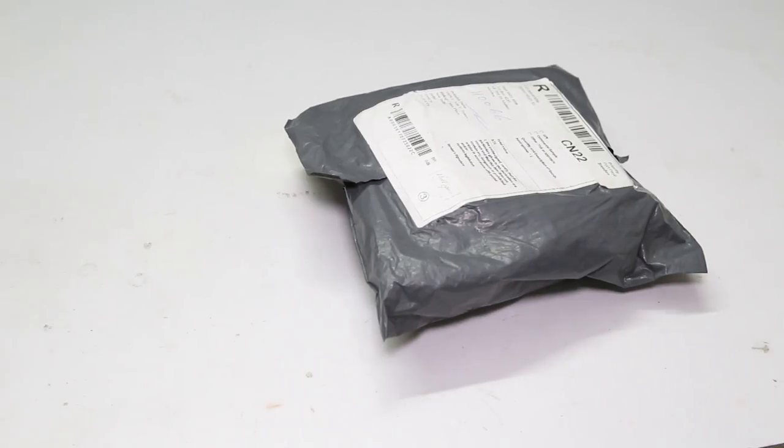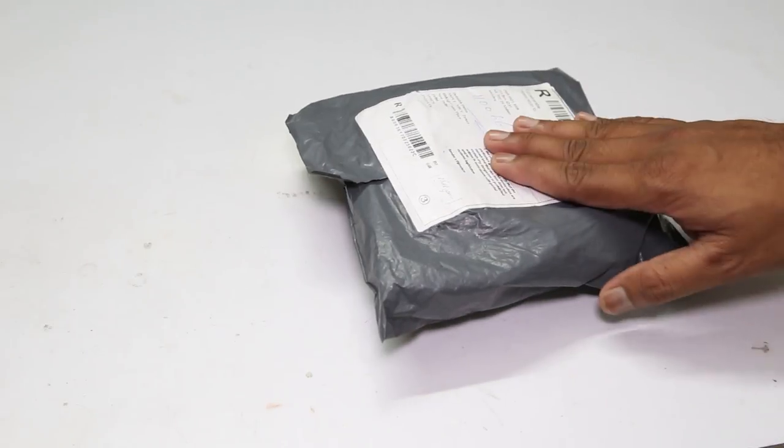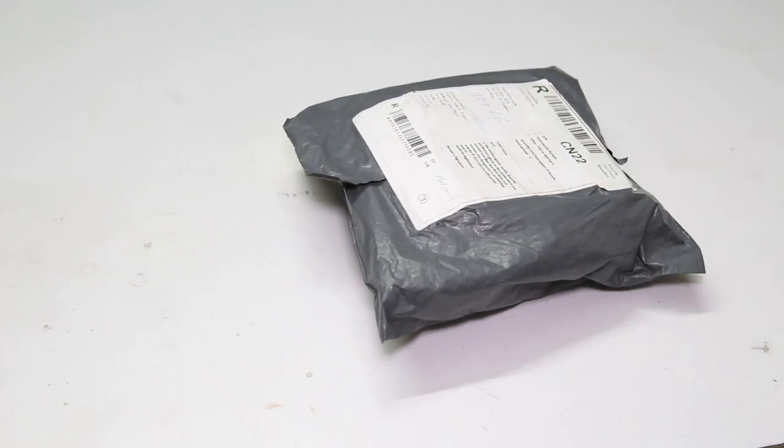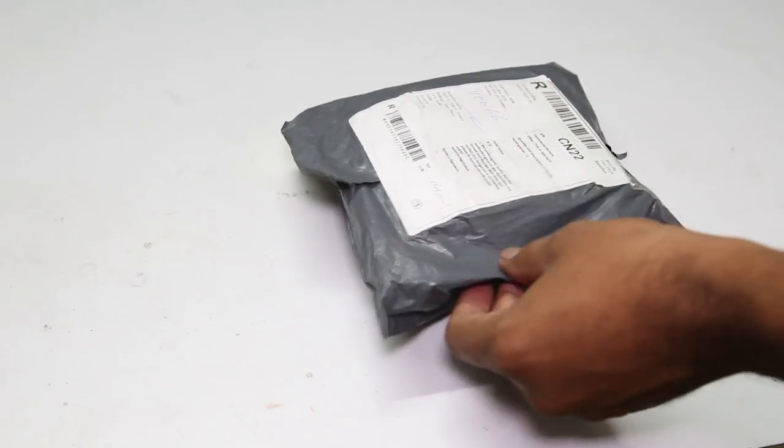Hi guys, today I am going to review another pack received from Banggood.com. Let's open the packet.